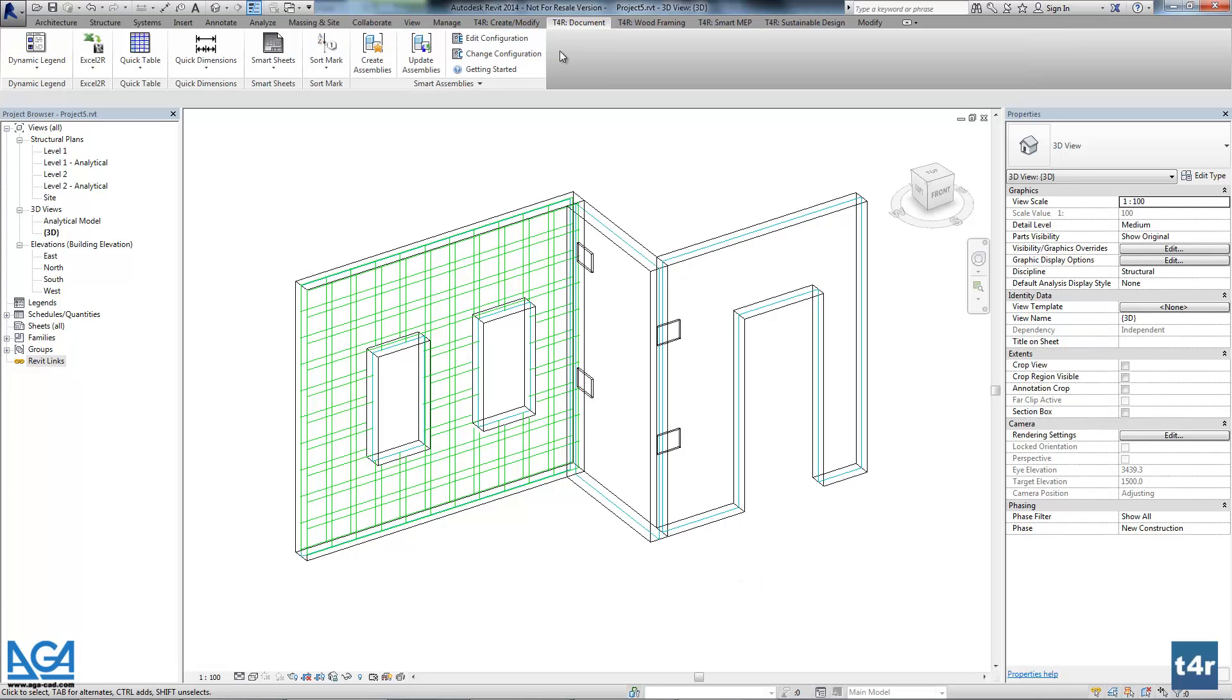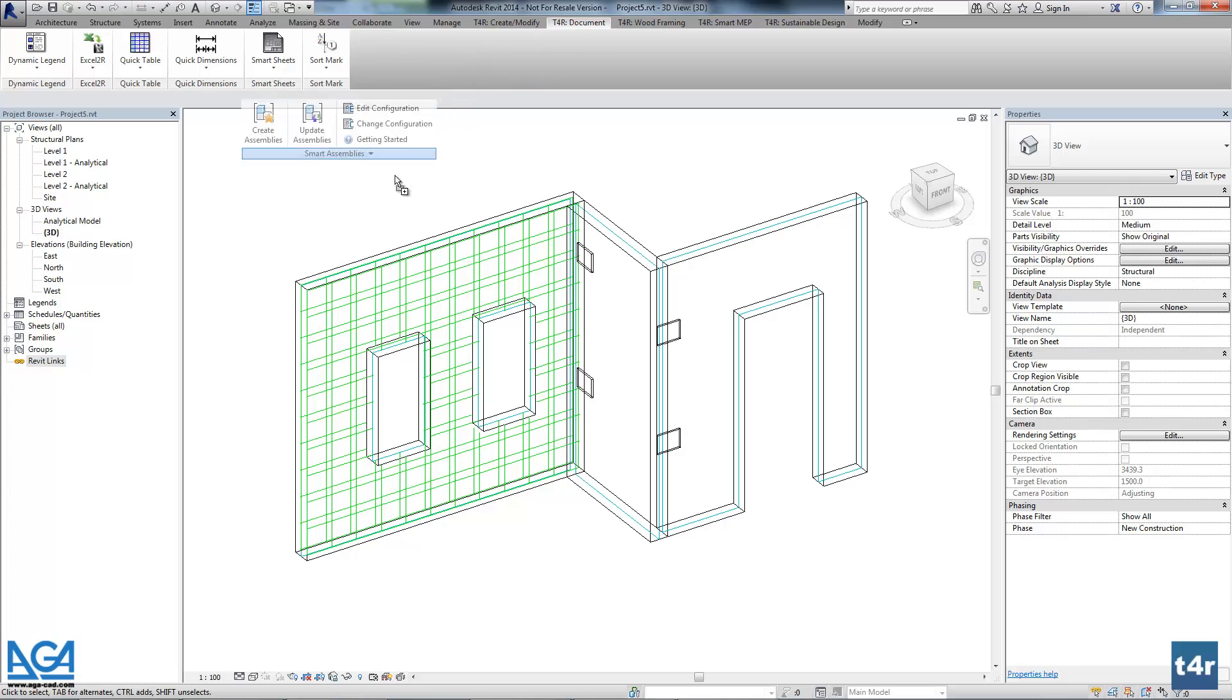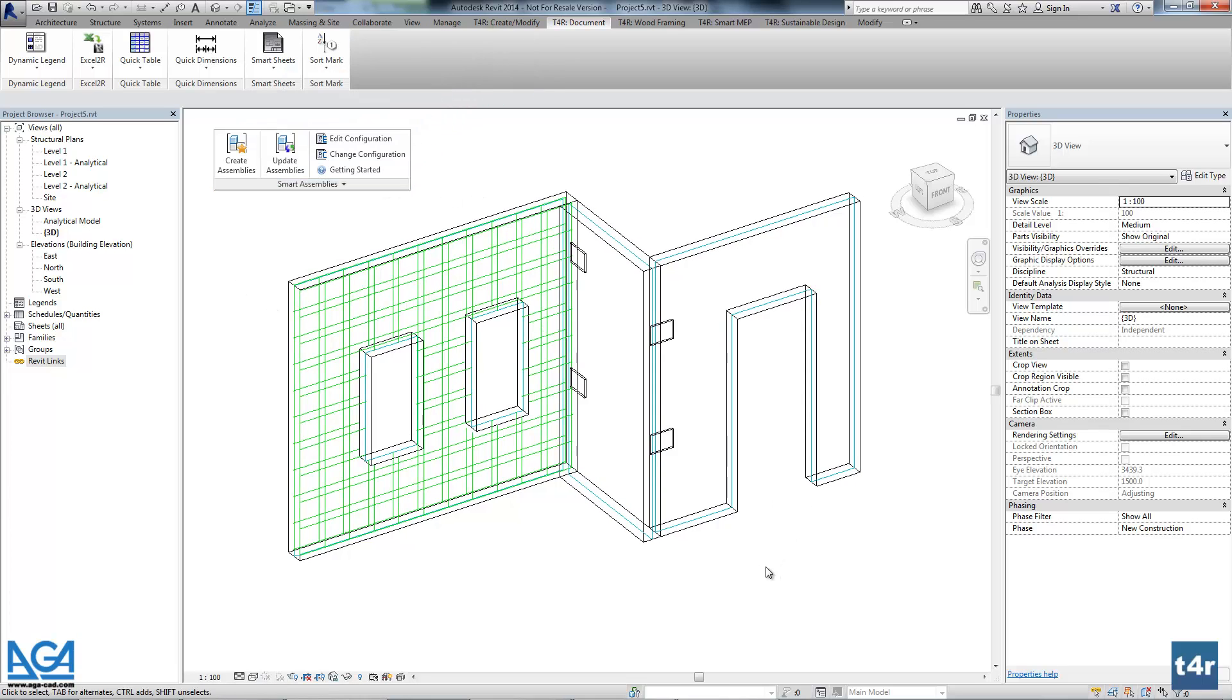Hello, let's continue with the Smart Assemblies getting started videos. You can find the product in separate Tools for Revit document tab.